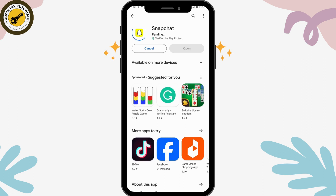It will start installing, which might take some time depending on your data or Wi-Fi connection. Once it's downloaded, you will have the Open option. Simply tap on Open on the right side and you'll be taken to the Snapchat application.